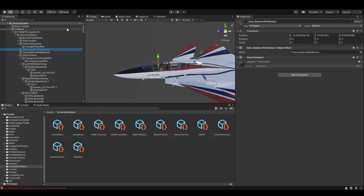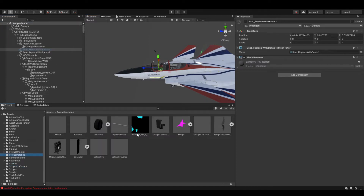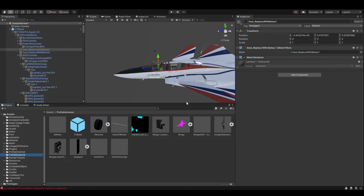So now we'll go back to the Prefab Instance folder. What we're going to do is drag our F15 base back over the F15 base that we originally created. It will ask if you want to replace it — click yes. And there we go, it replaces that. We're now in a situation where we have a prefab built and ready to go.